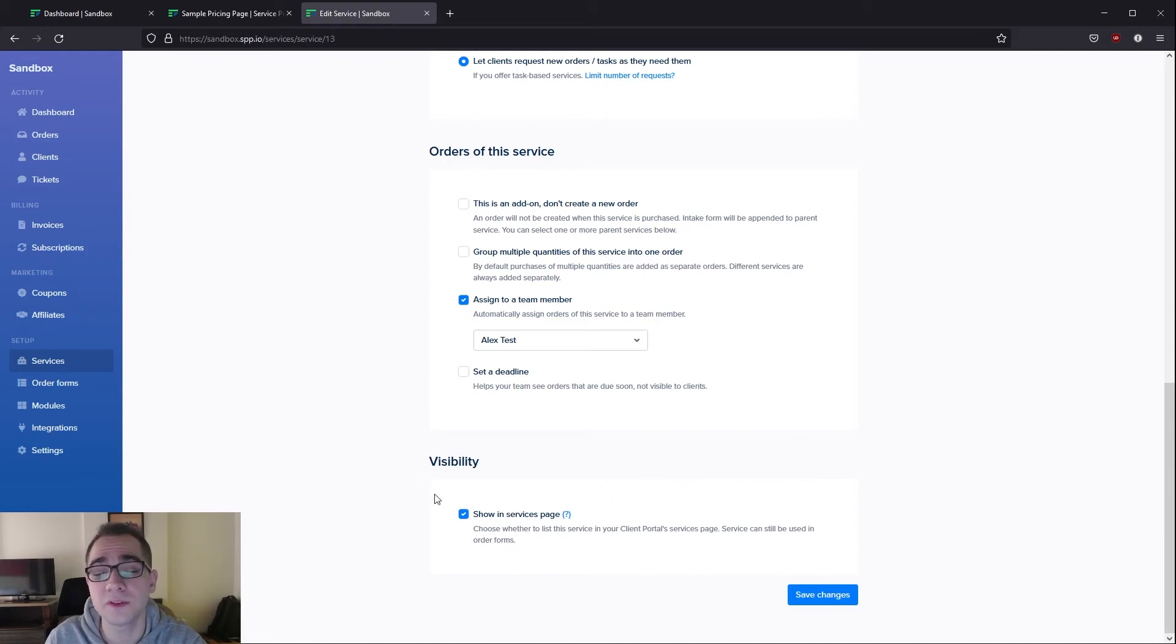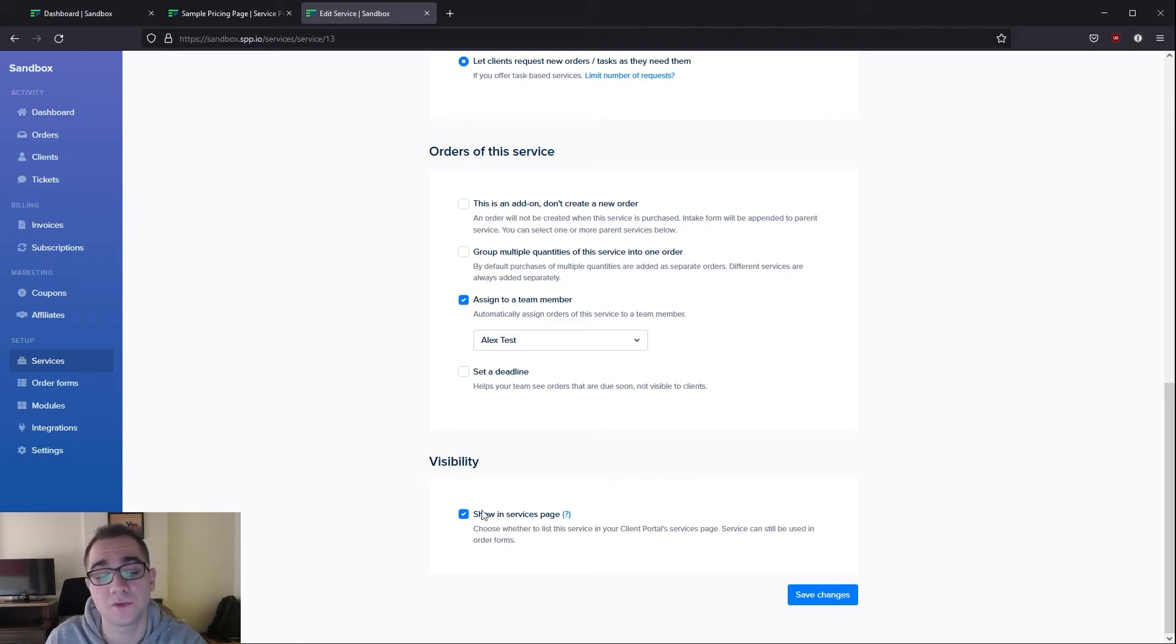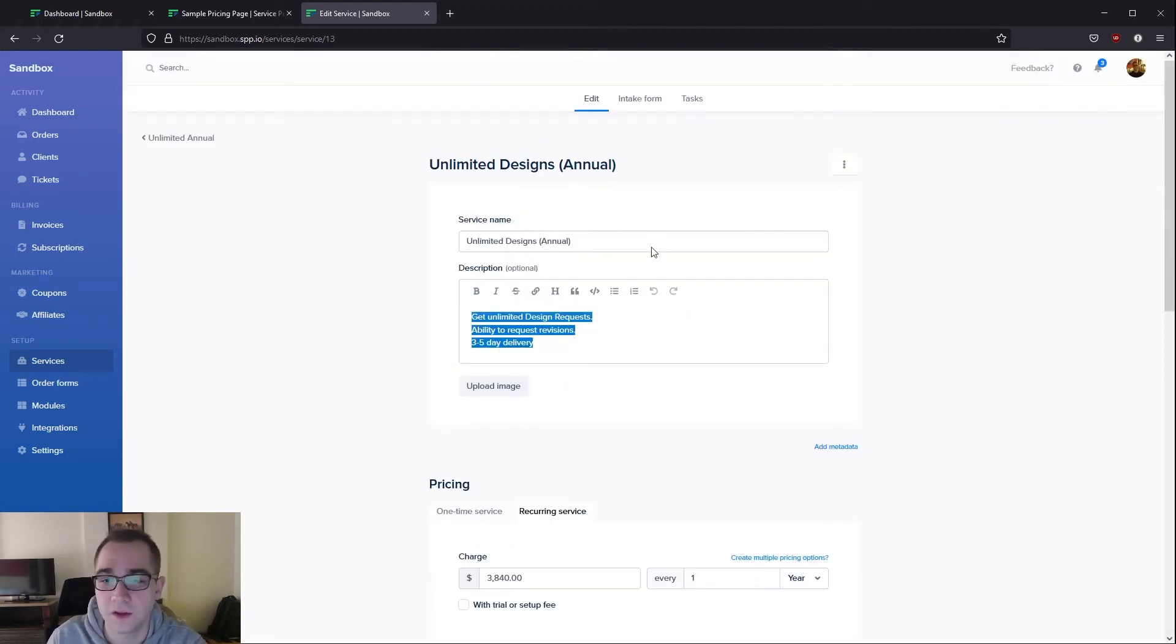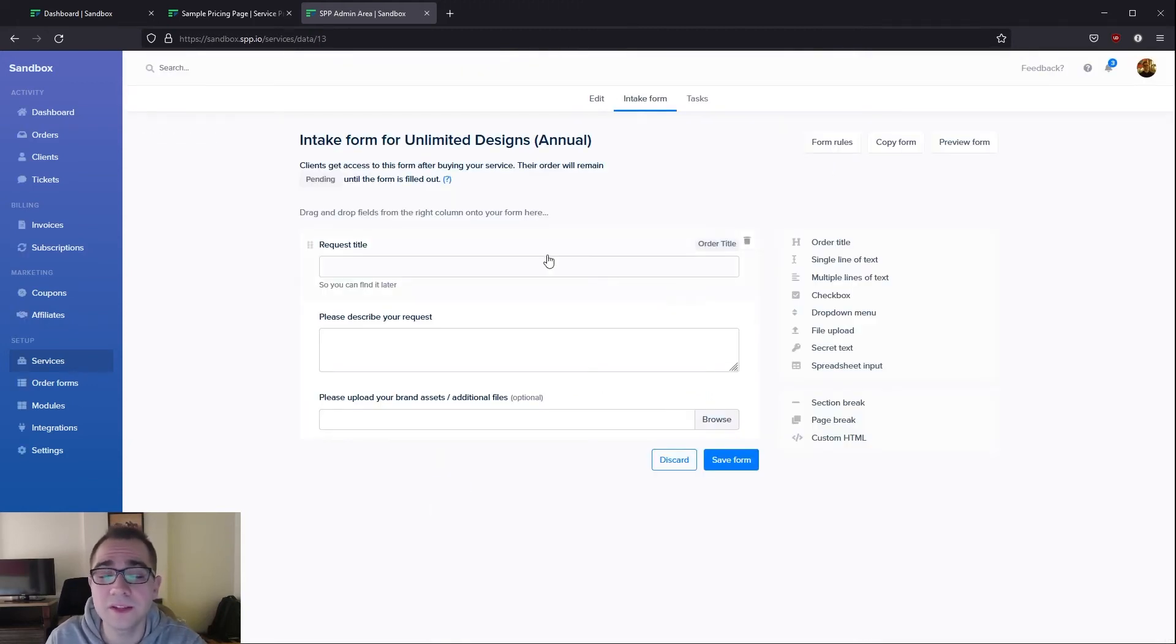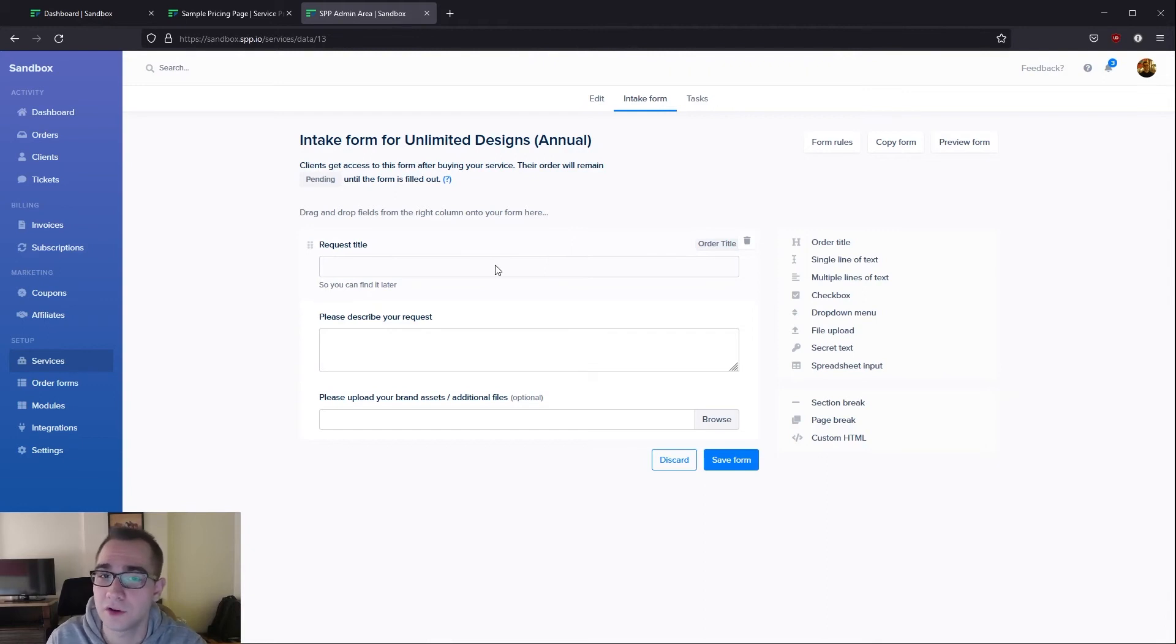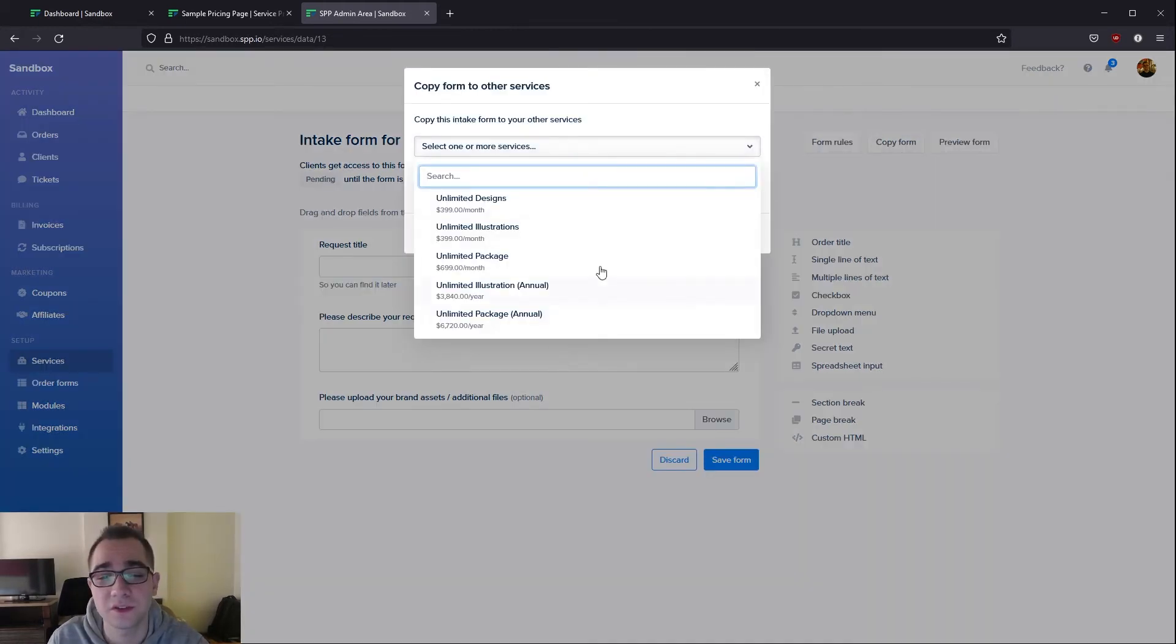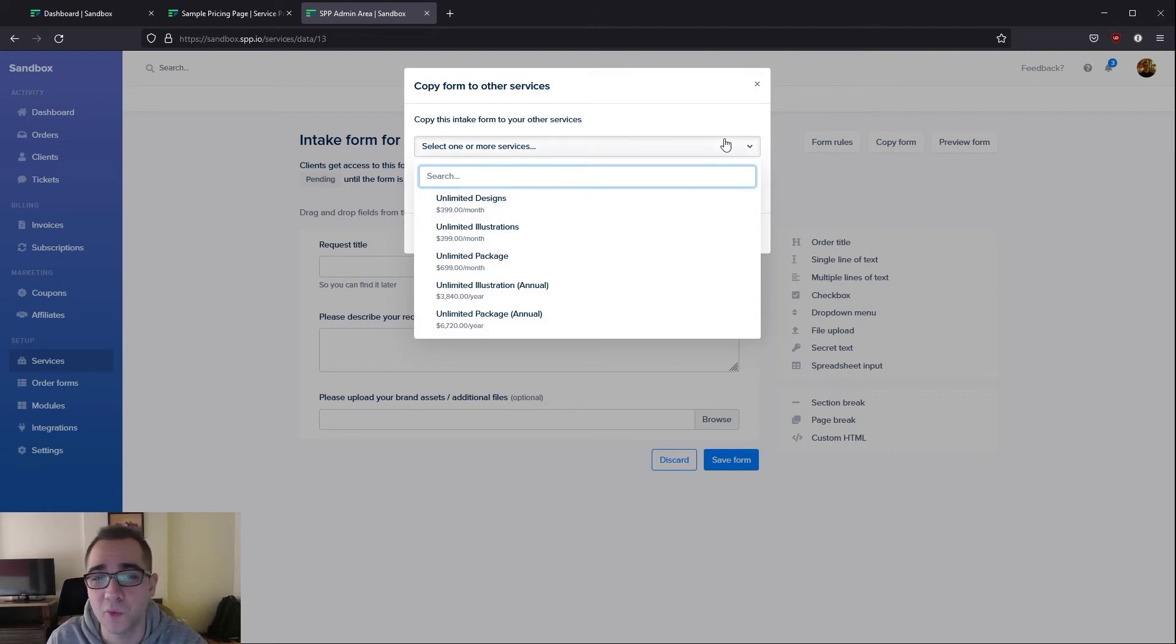Another option that is important is the visibility of this service. Disabling this checkbox over here would make sure that this service does not show up when your client navigates to the services page. If we go into the intake form here you'll be able to see that this is the intake form that I filled in our earlier example, and you can easily copy this form into all of your other services using this button so you only have to set up the intake form once if your services have the same intake form.